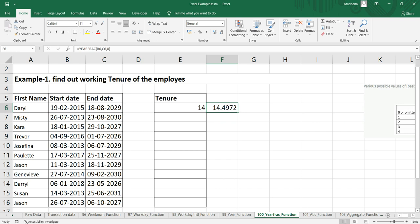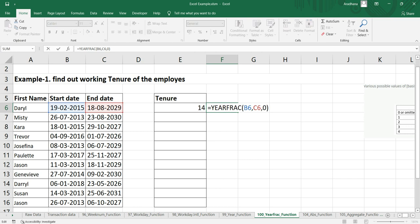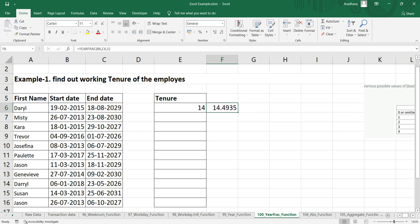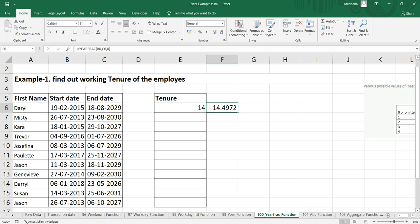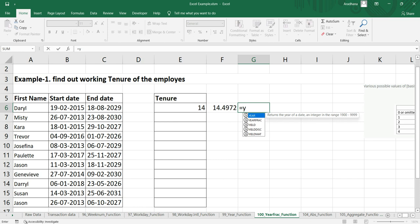I'm getting 14.49, so it's almost 14 and a half years. Let's put one here. Again we're getting 14.49, but the difference is that when we put zero, we had 14.49.